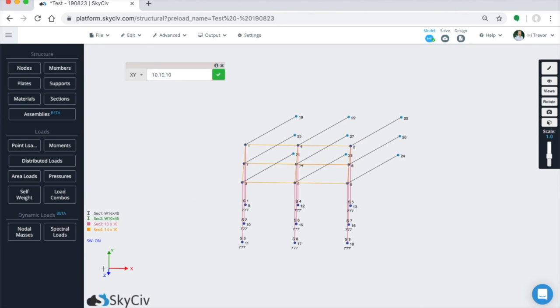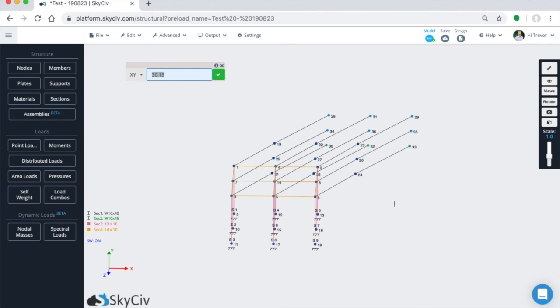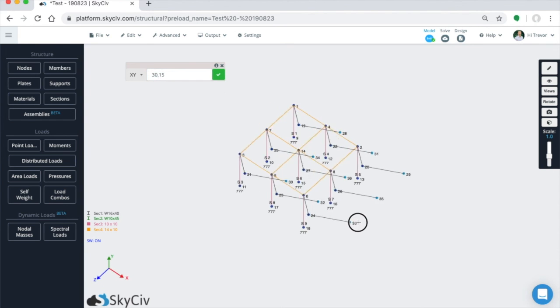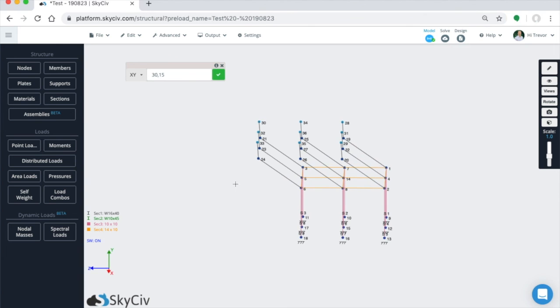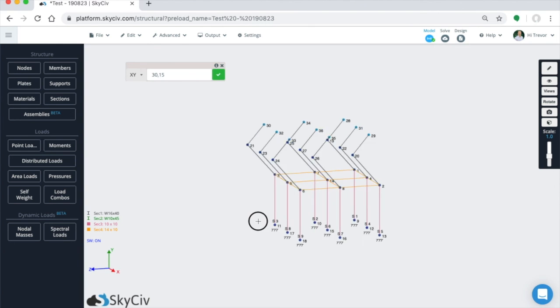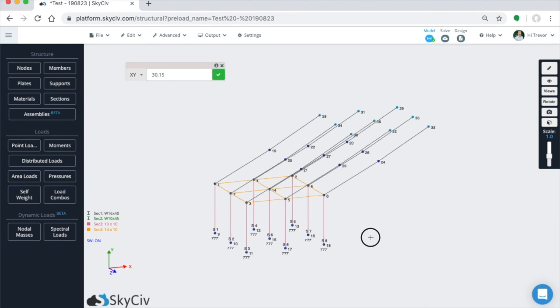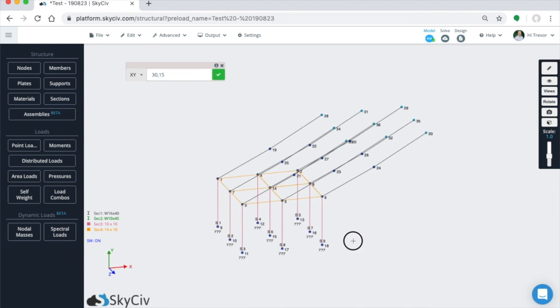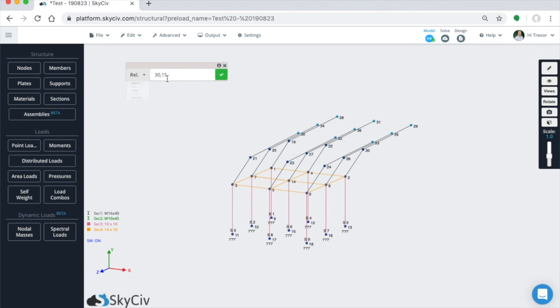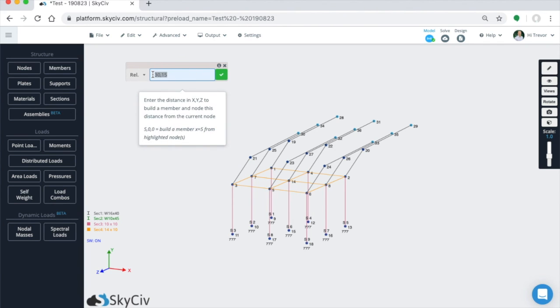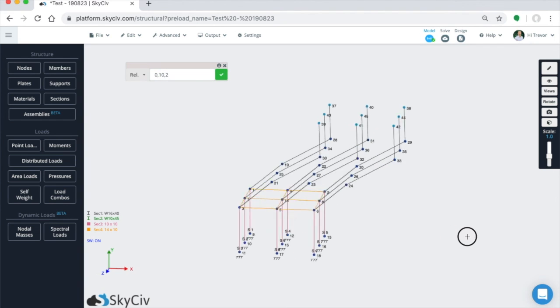You can also use the plane function as well. So we're operating in the XY plane here. You can use the same function to generate multiple members as well. So let's say 30 degrees and another 15 feet of member. Now we just created in the XY plane more relative members. And similar to before, you can chain these as much as you want to meet your structure's needs.